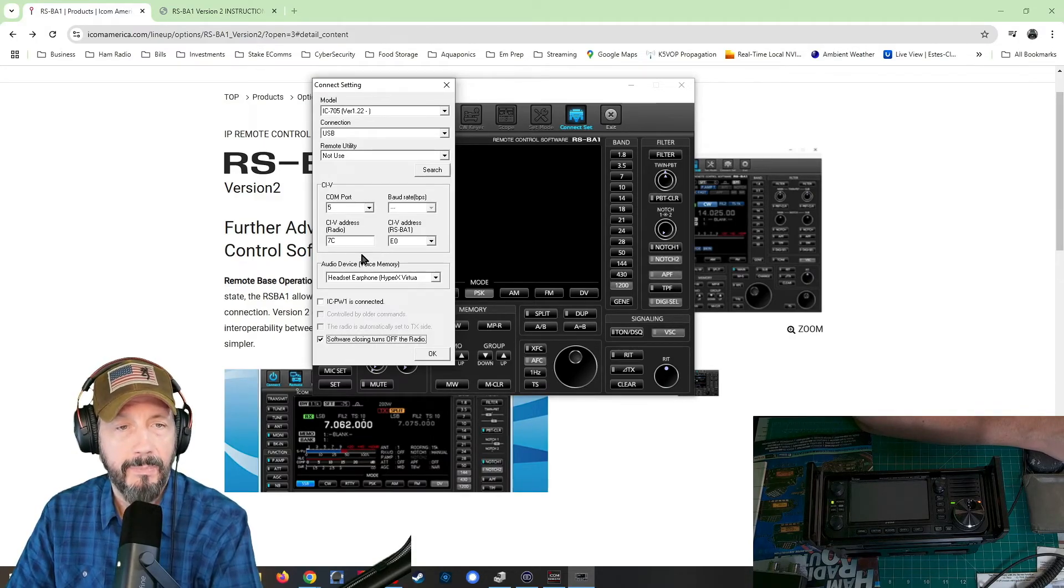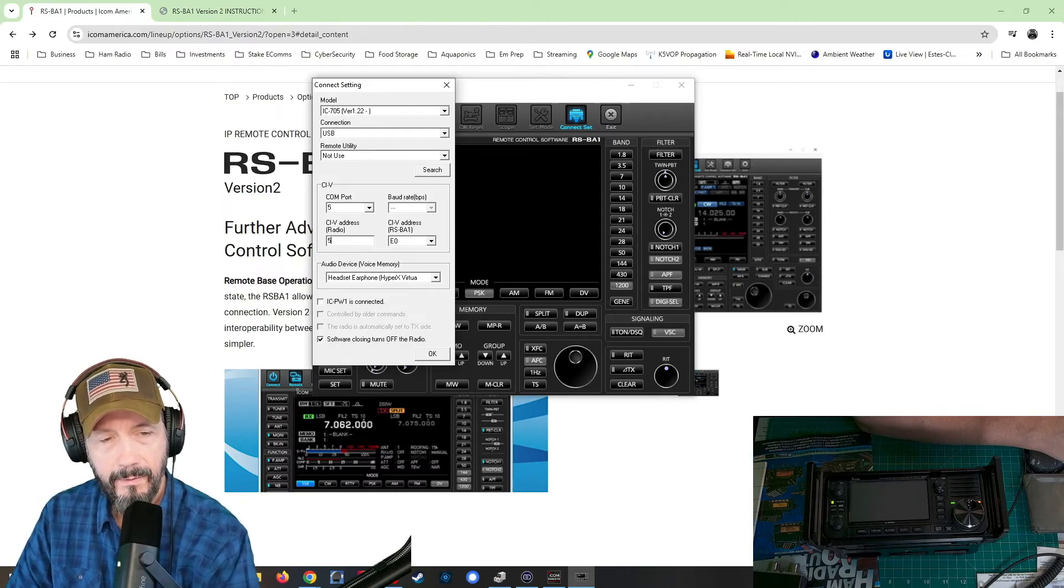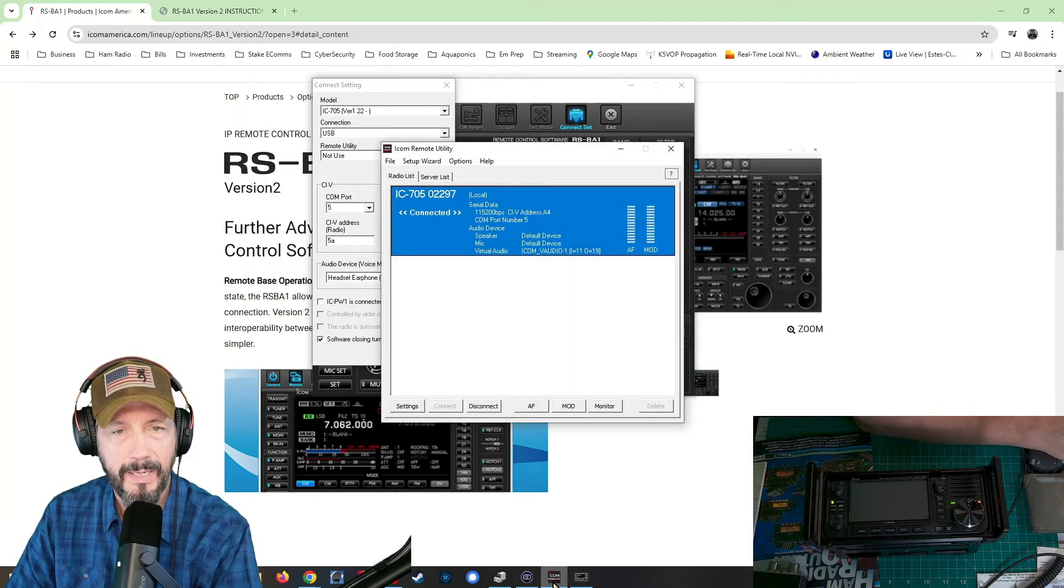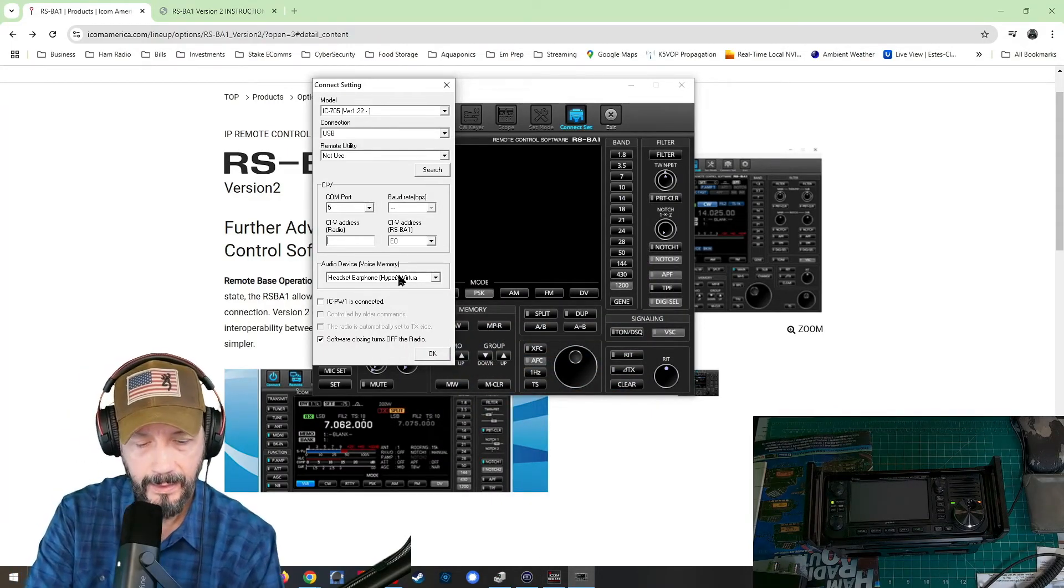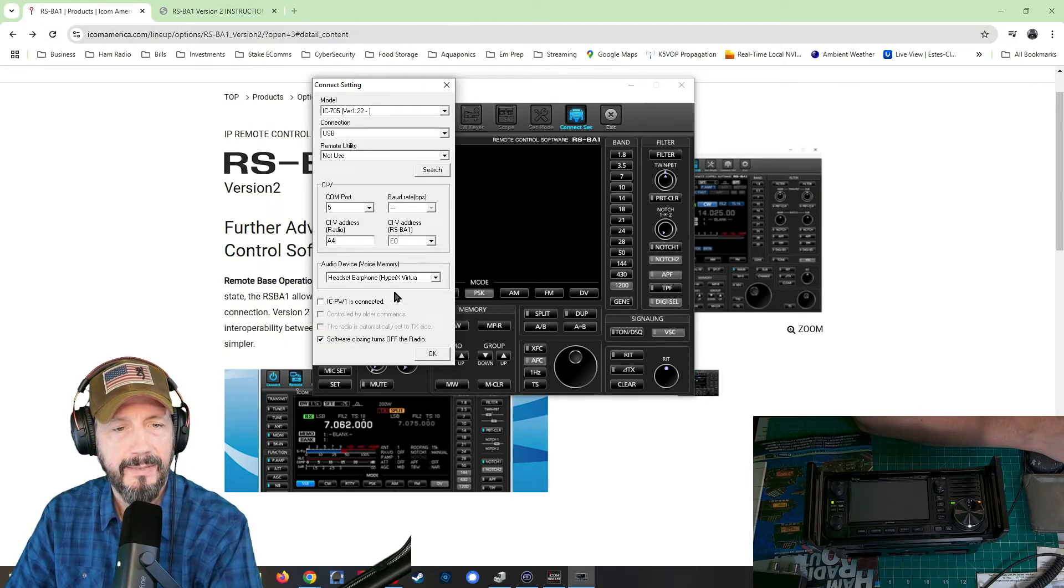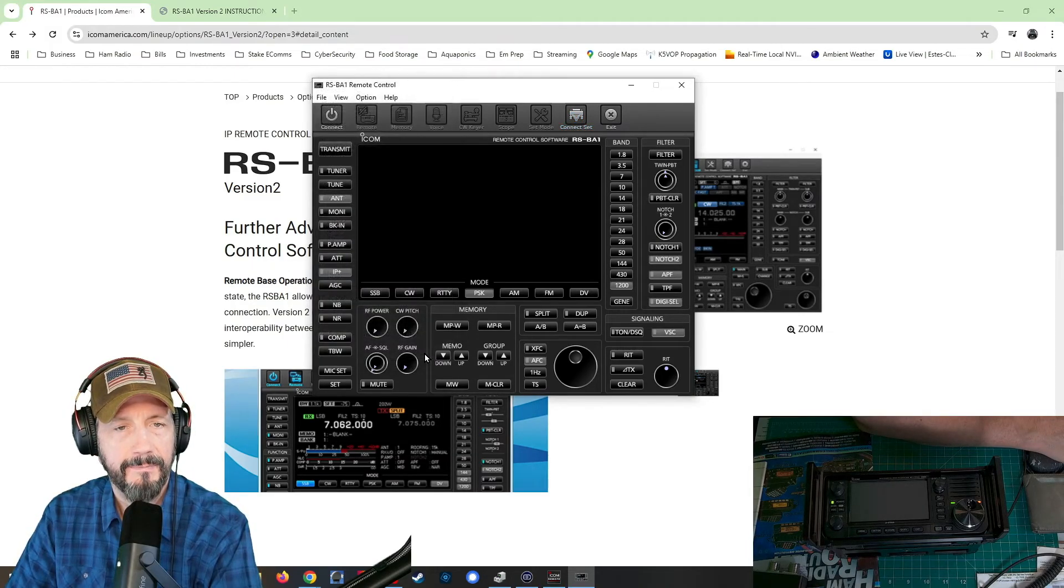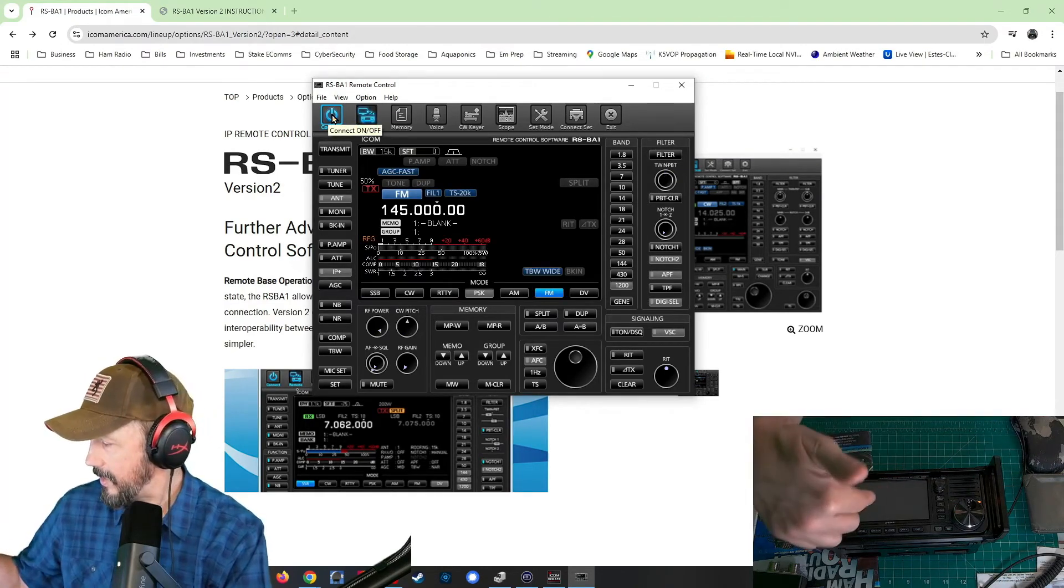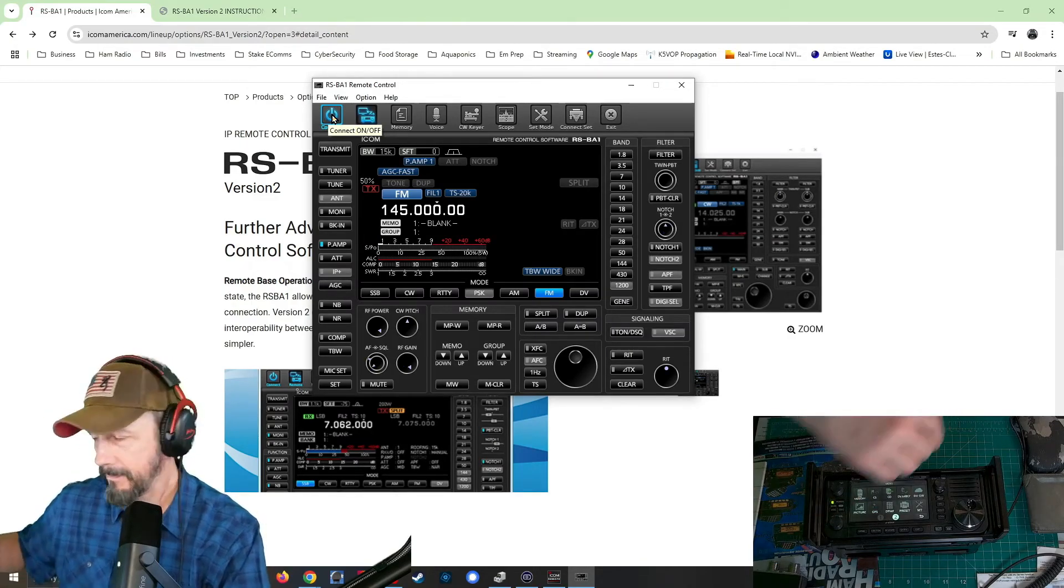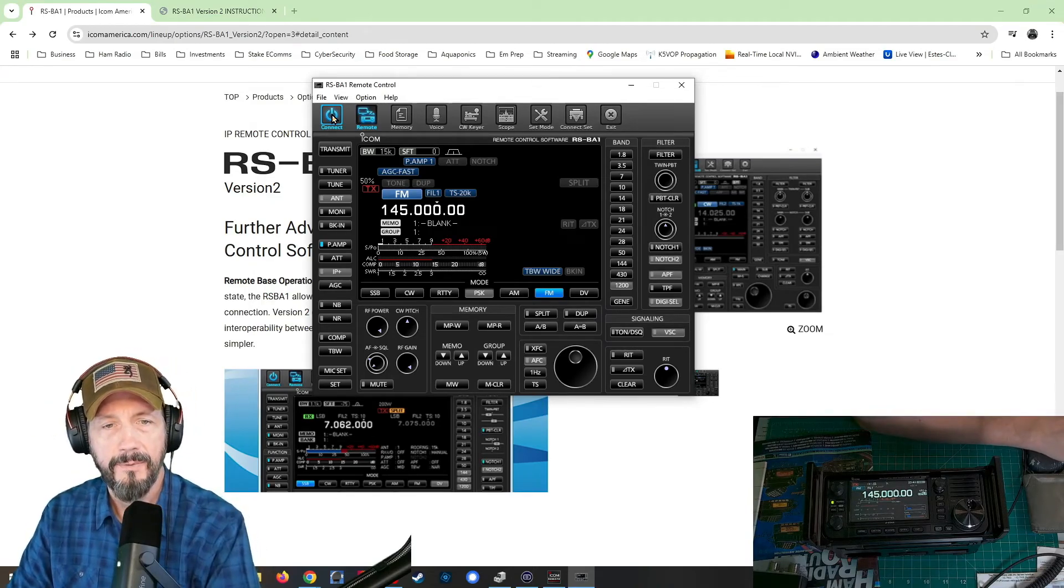We're going to click the connect. So it's not connected. Then we're going to click connect, click the connect set. And it was com five. We're not going to mess with the baud rate, I guess. CIV address of the radio was 5A, I believe and we can come back here and look A4. So see, I had it wrong. Let's capital A4. And I'm going to leave that as is, and I'm going to click okay. Now we're going to click connect and you can see once I get the screen up again, and you can see now we're connected to the radio.